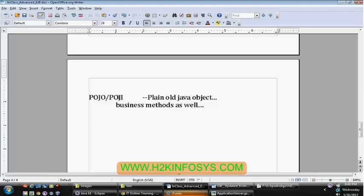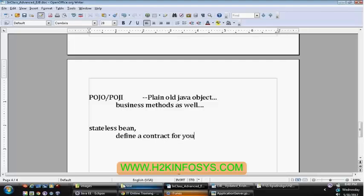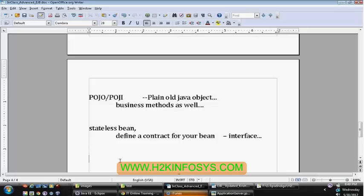Once you have declared a stateless bean or your session bean, you are going to define a contract for your bean — a contract is nothing but your interface. Normally we need to follow interface first and then the implementation, but for EJBs we do it in a reverse way. With Eclipse, you can specify the bean class first and then generate your interface based on your bean class.